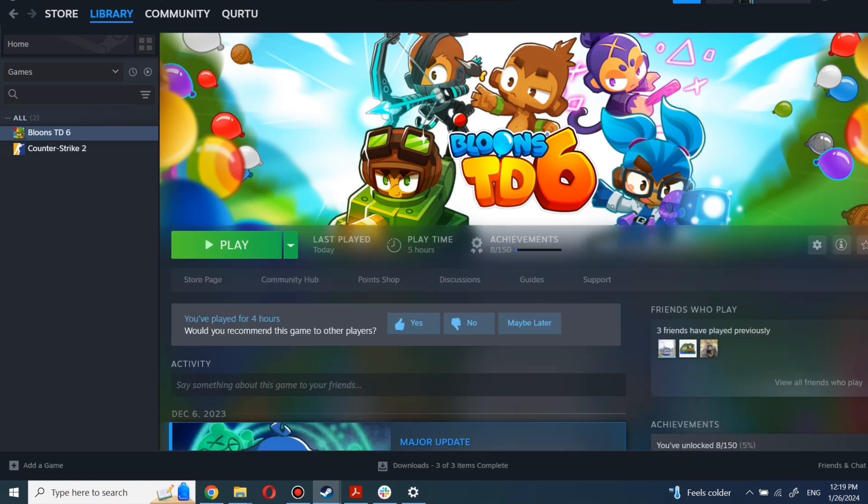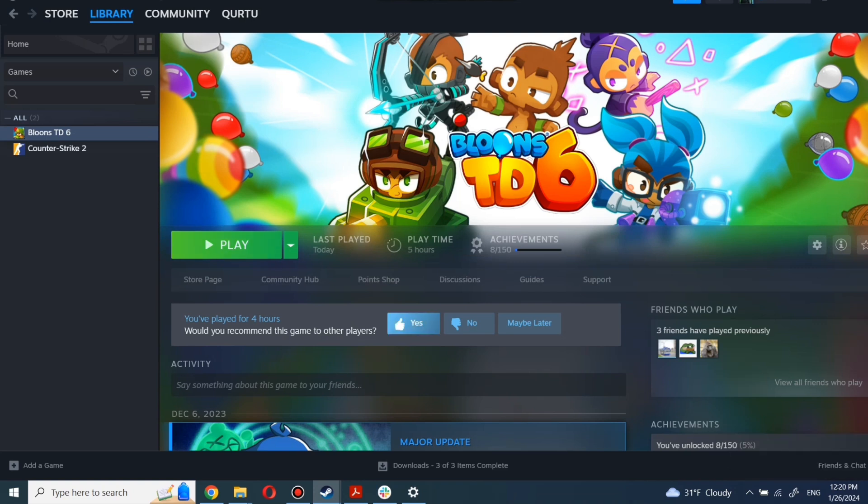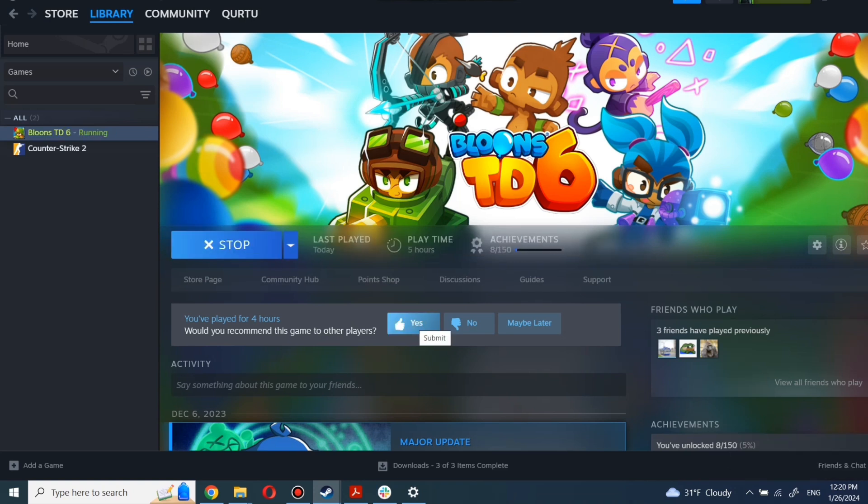When installation completed, click to play. And that's all. Thank for watching. Subscribe and help reach 1,000 subscribers mark so I can make more tutorials.